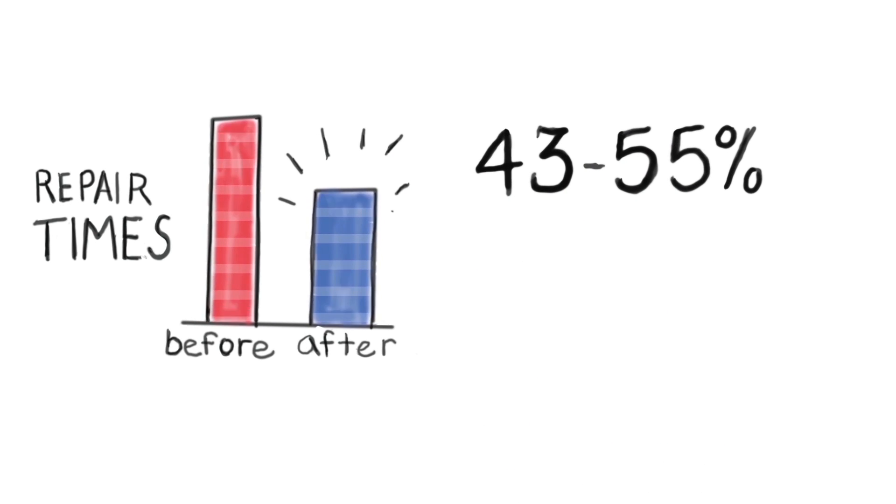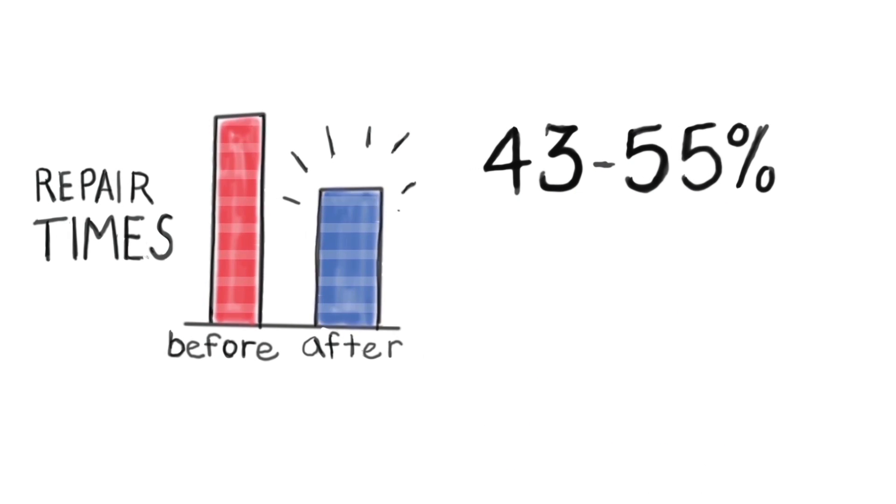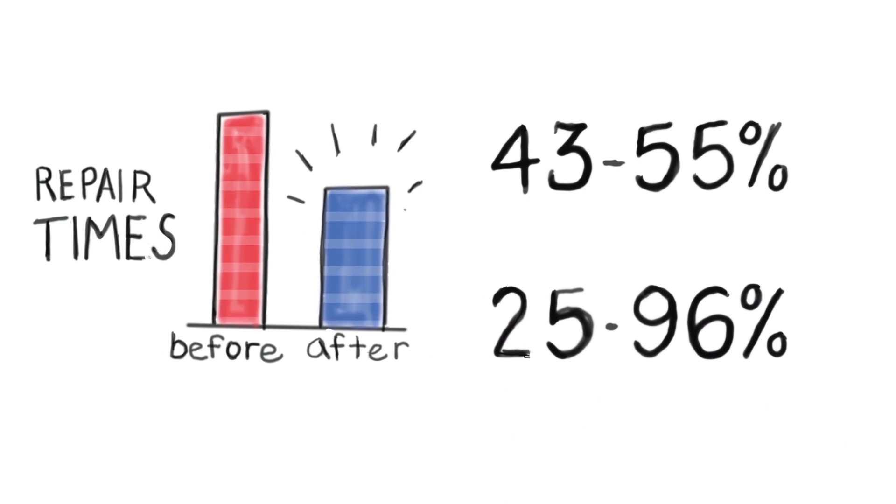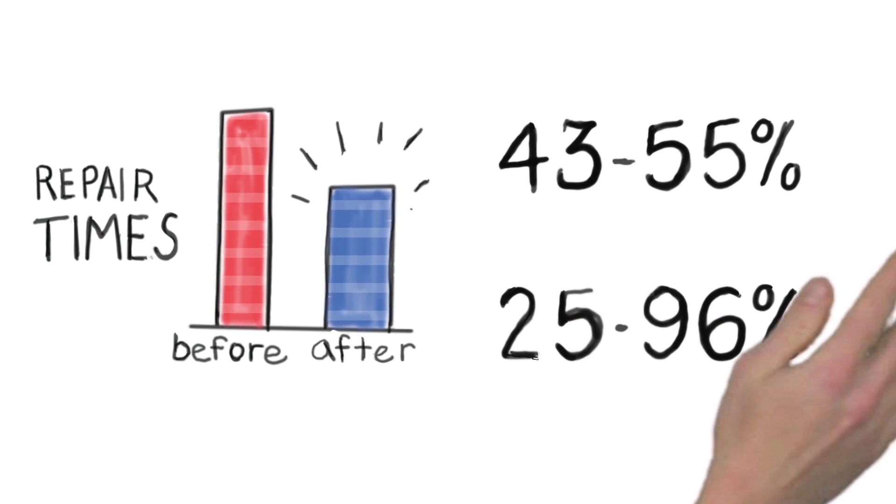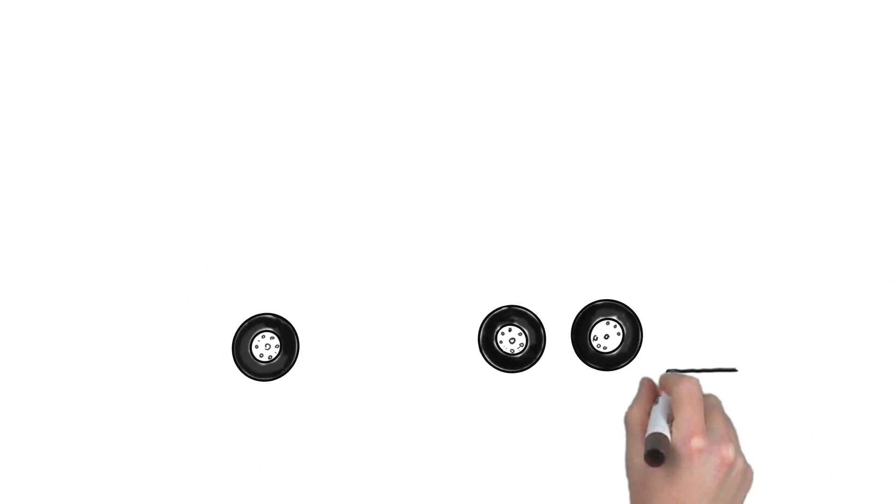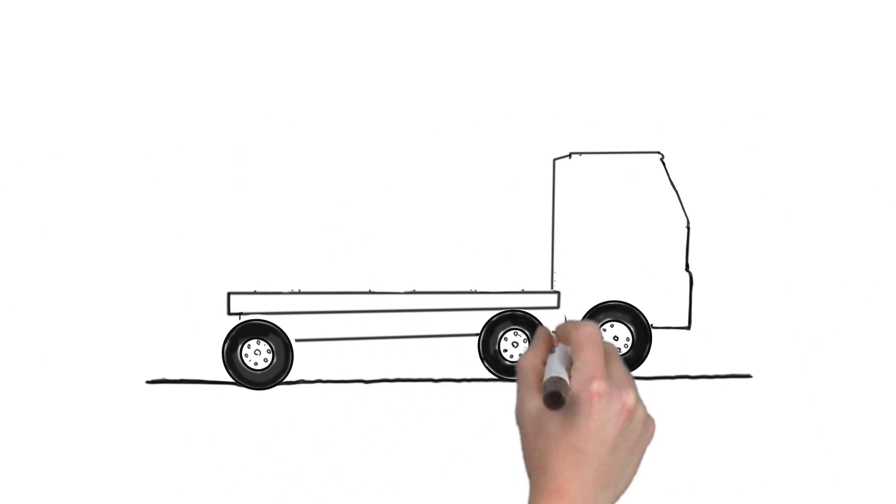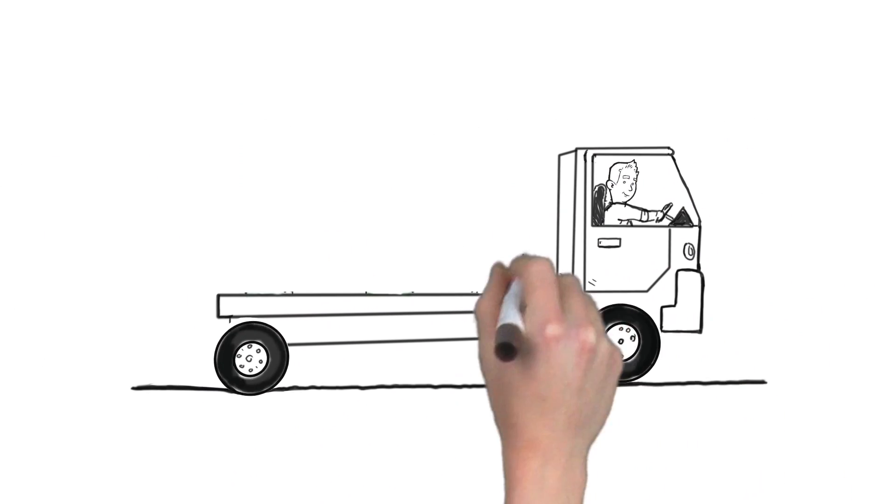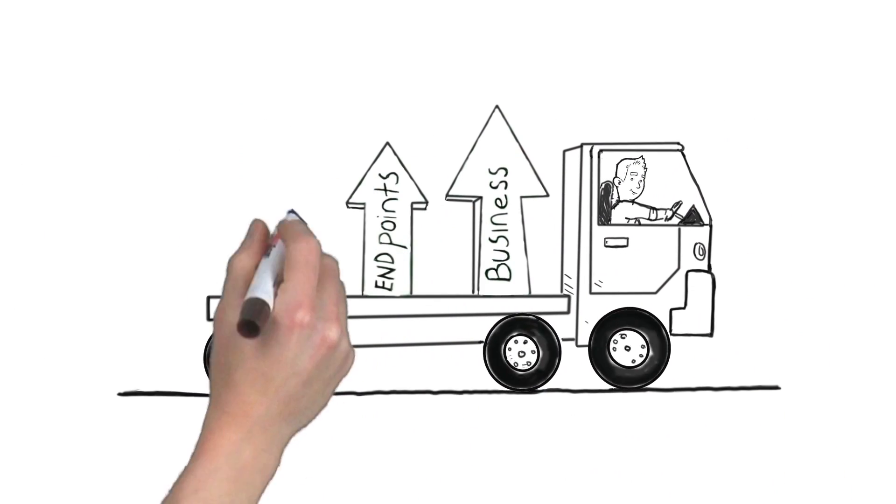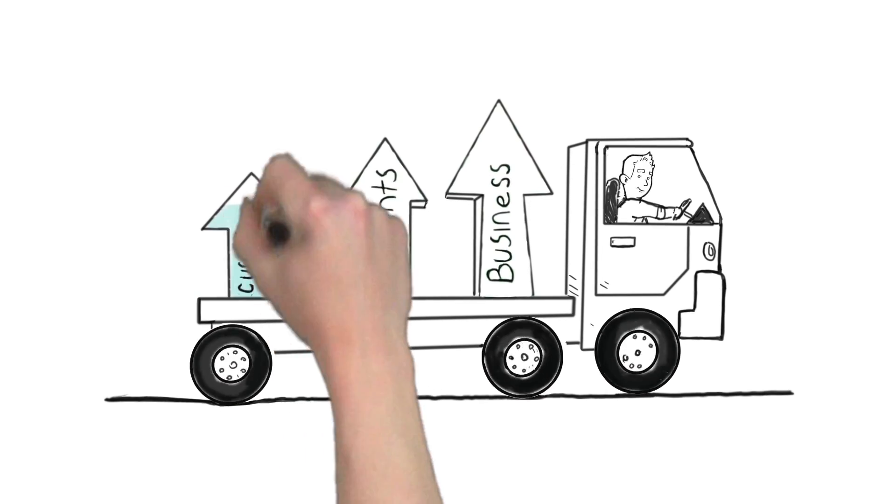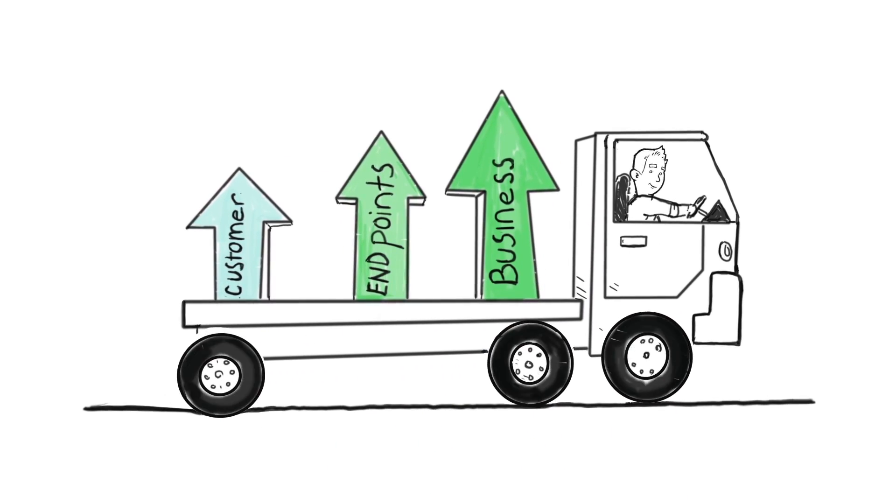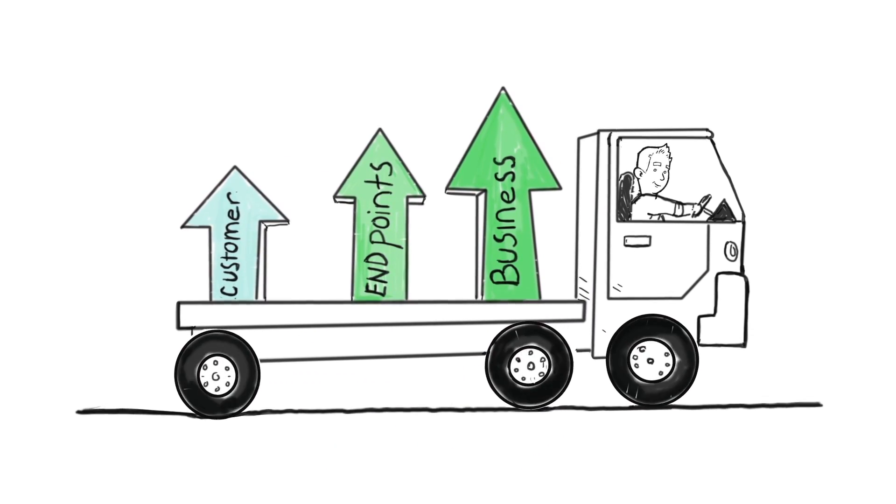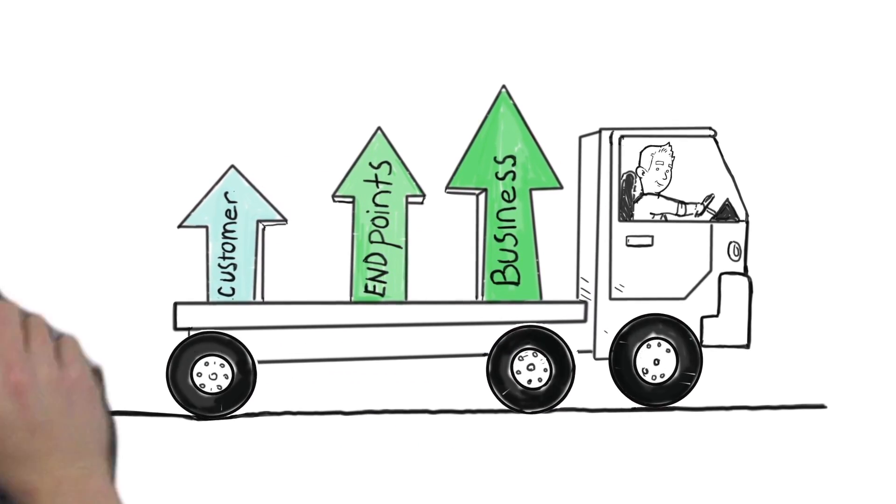and typical OS repair times are reduced by 25 to 96 percent. This means you can get more done with your existing resources. You can serve customers faster, handle more endpoints, and have the capacity to grow your business.